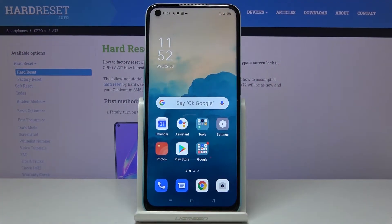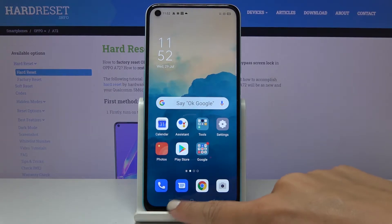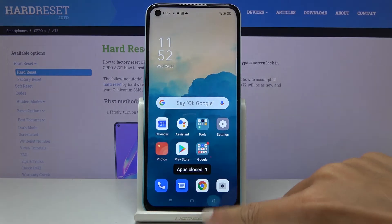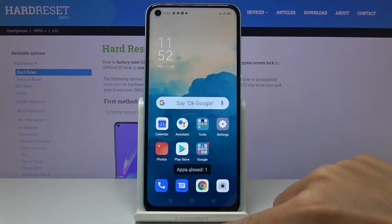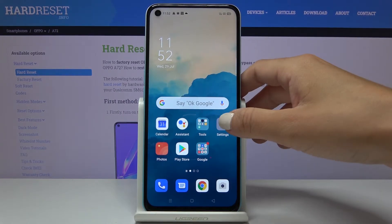Hello, in front of me is the Oppo A72 and let me show you how to change the navigation bar on the following device. As you can see, currently we are set up with icons — here is the recent button, home button, and back button — but if you'd like to remove it and have the gesture bar, just open the settings.